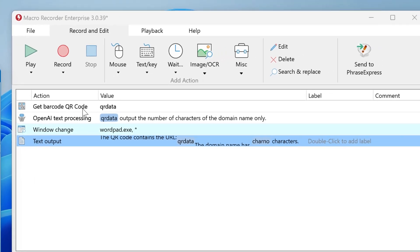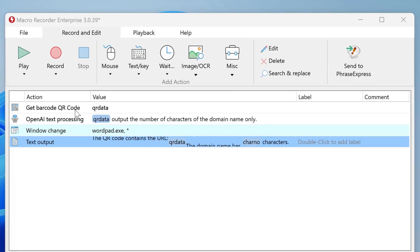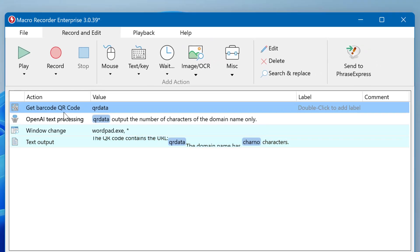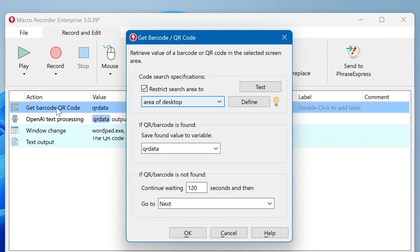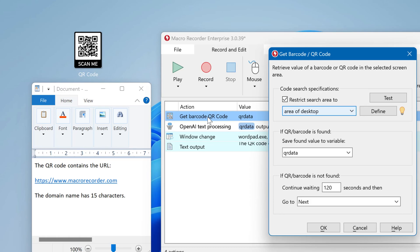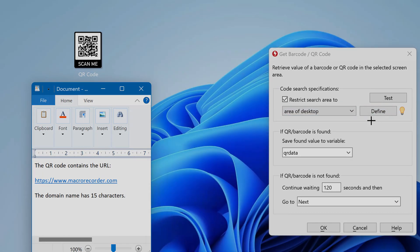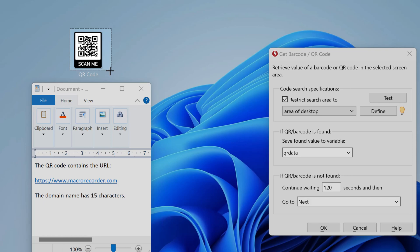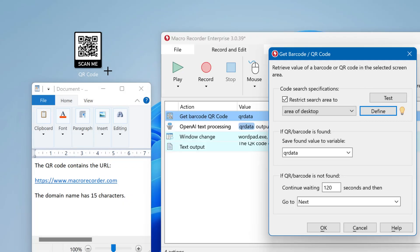First we have the barcode and QR code action. First of all, you have to define the search area. In this example, we expect the QR code to appear in a specific part of the desktop. So we select this and click on Define and click and hold to define a rectangle where we expect the QR code to appear.